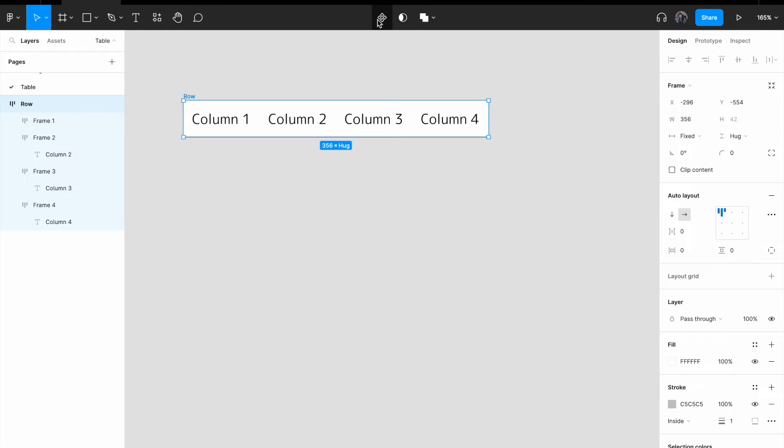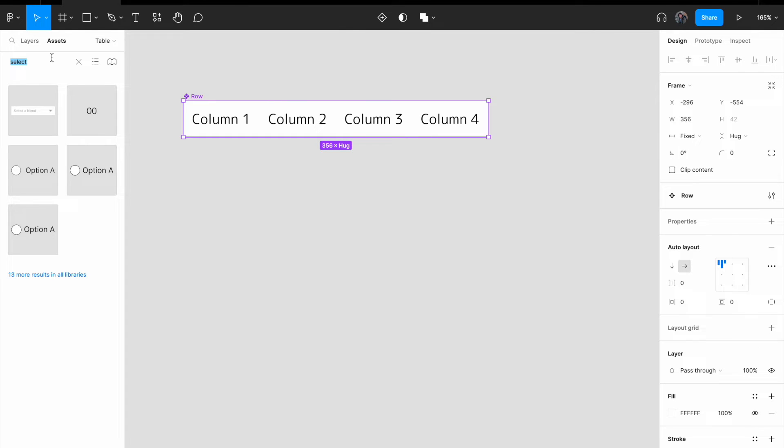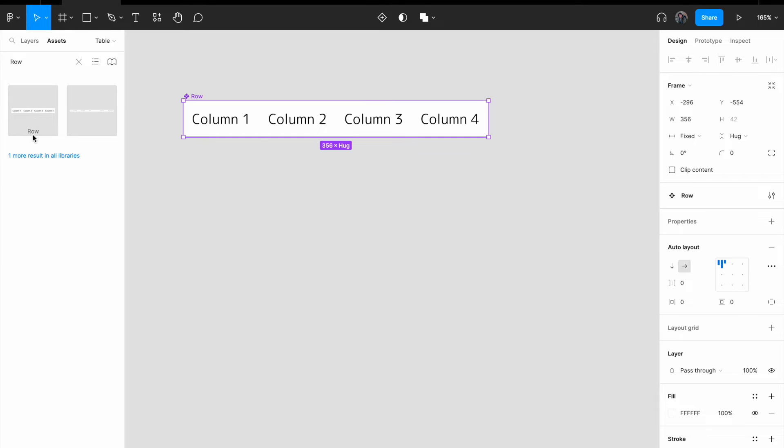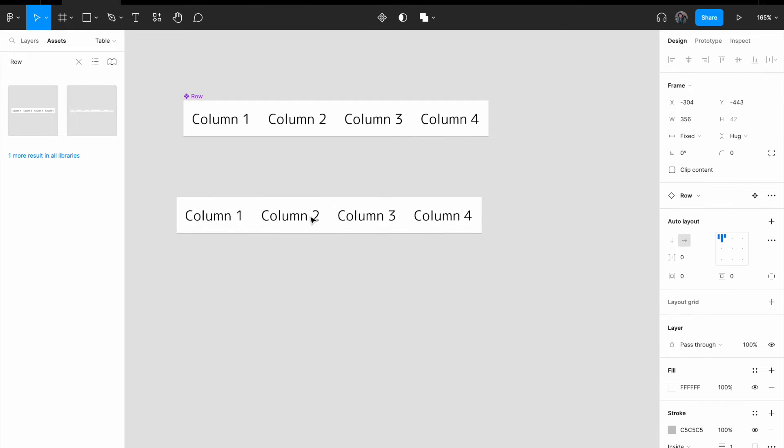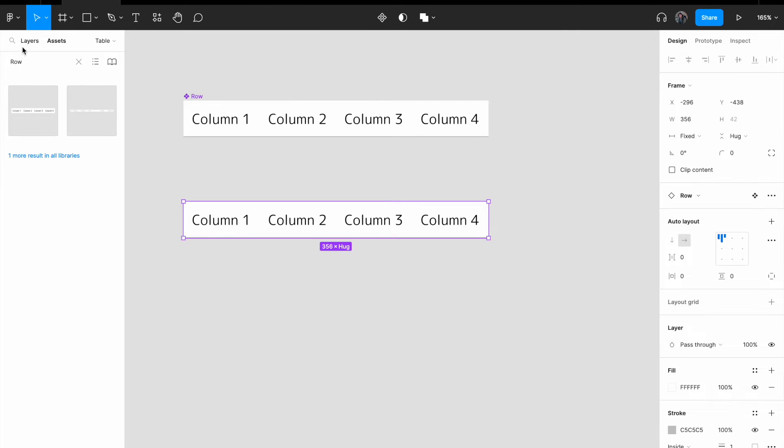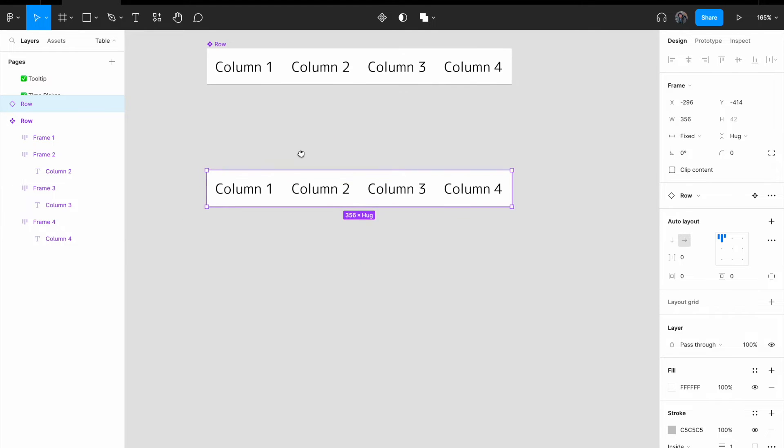I always like to create a component out of the things so that I can reuse them, so let me just create component. Click on asset, and let me find row, found the row, drag it here, and just close the asset.